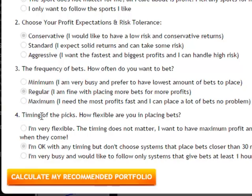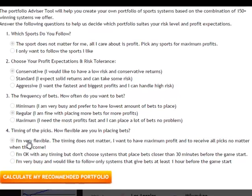The last question is the timing of picks — how flexible are you in placing bets? If you're very flexible you could choose the first option, or if you're okay with any timing but don't want bets placed closer than 30 minutes before game start, choose the default option. Or if you're very busy and only want systems that give bets at least one hour before game start, choose the last option. We're just going to stick with the default options.